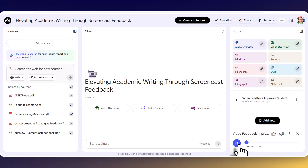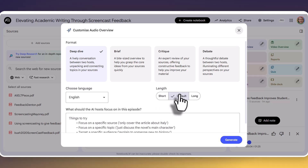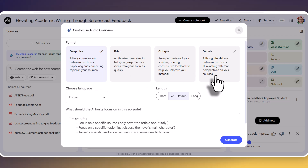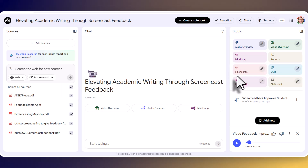Let's click to listen to the audio. This is the brief on using video feedback to improve student writing performance. This audio is very short because I only asked for a brief summary — if you asked for a debate or a critique it's going to be a lot longer. Notice you can control whether it's short, default, or long, and the format will depend a lot on the choices you make. I've been very impressed with these audio summaries, particularly the debate format where you get two people discussing the topic. This is ideal for students studying for, say, a history exam who've uploaded various sources.